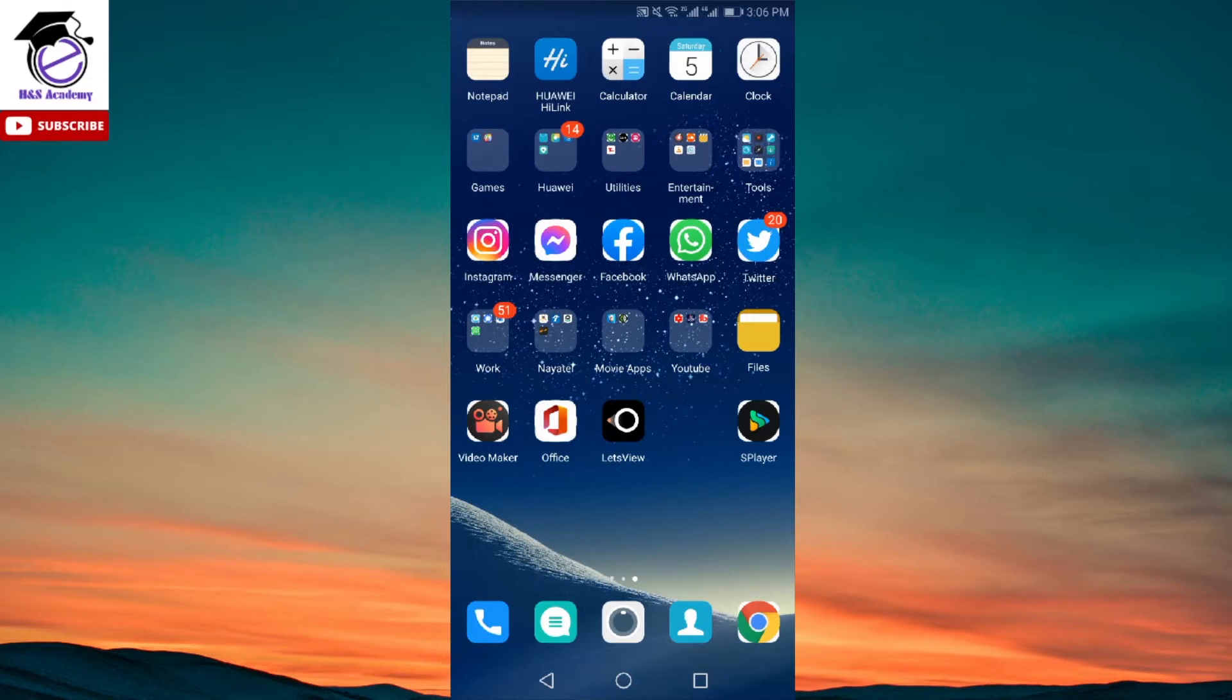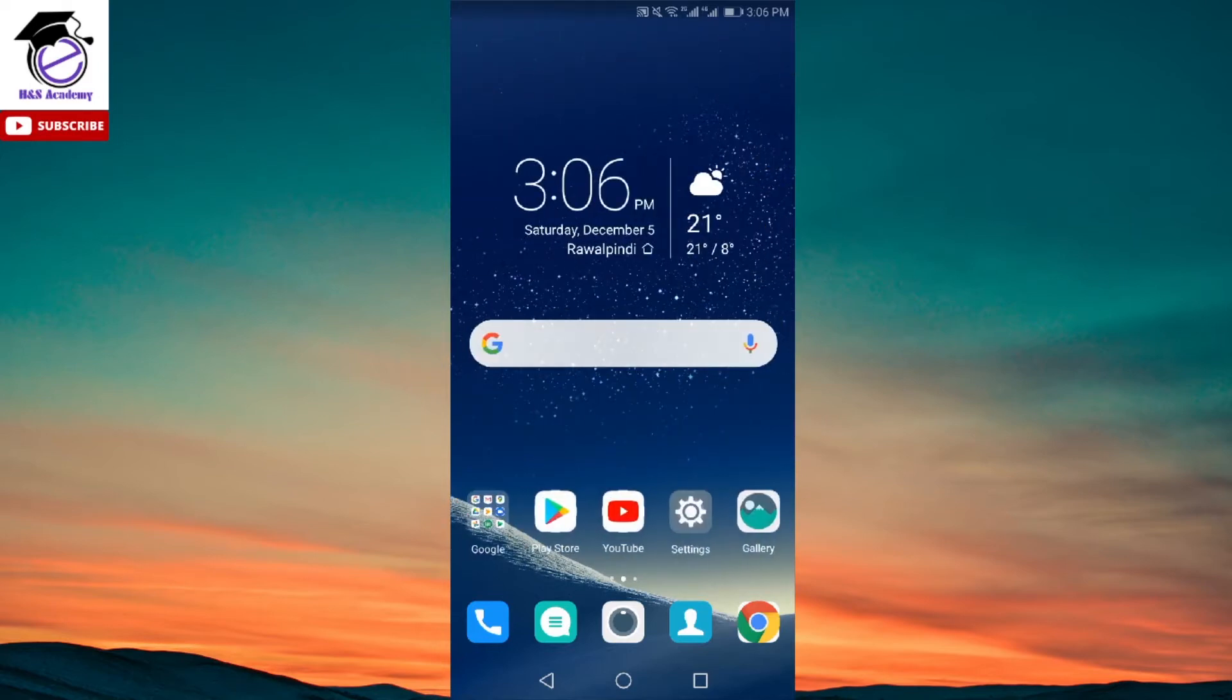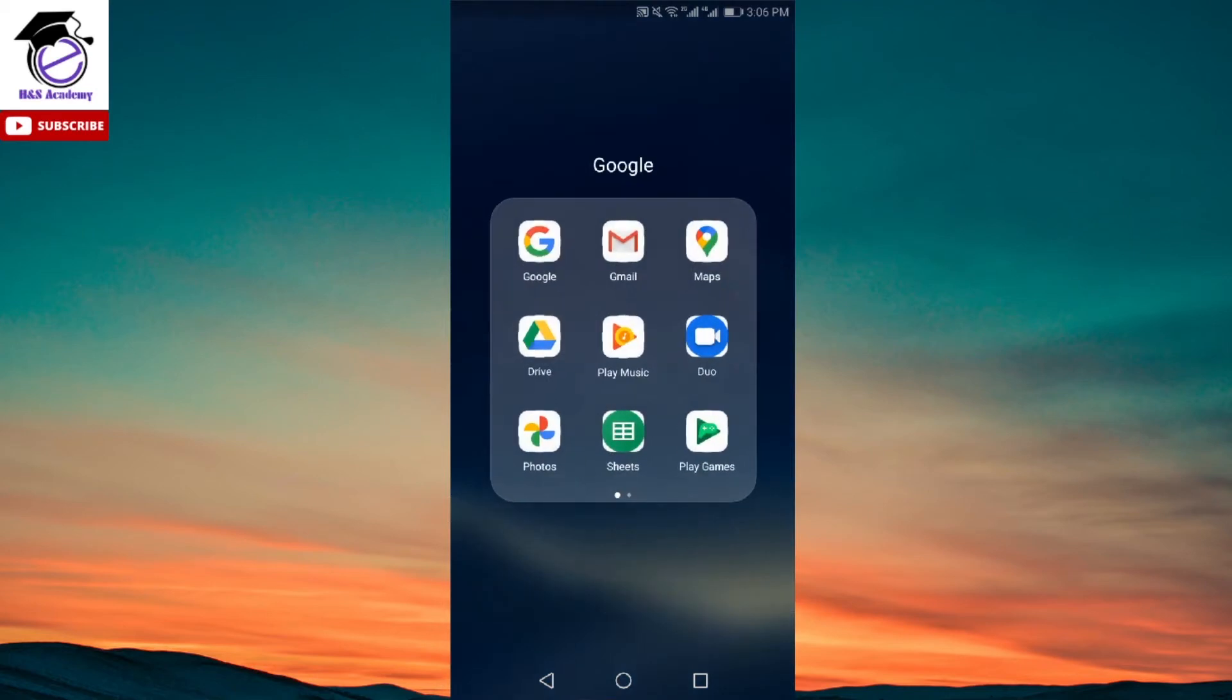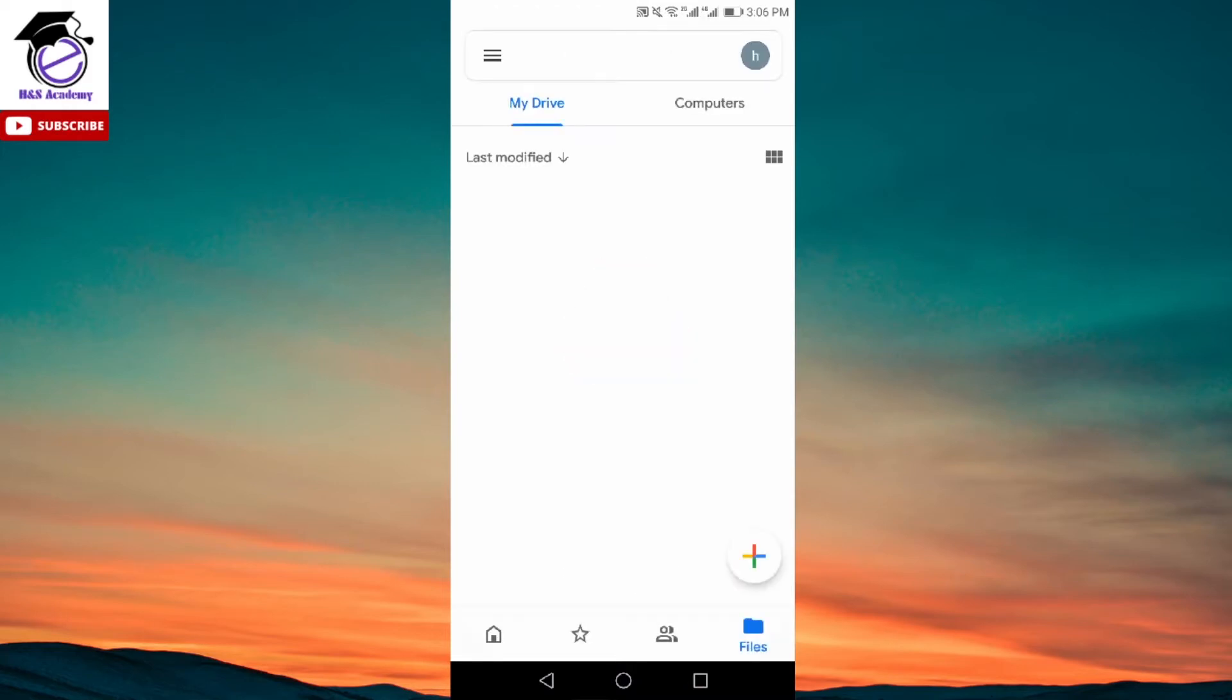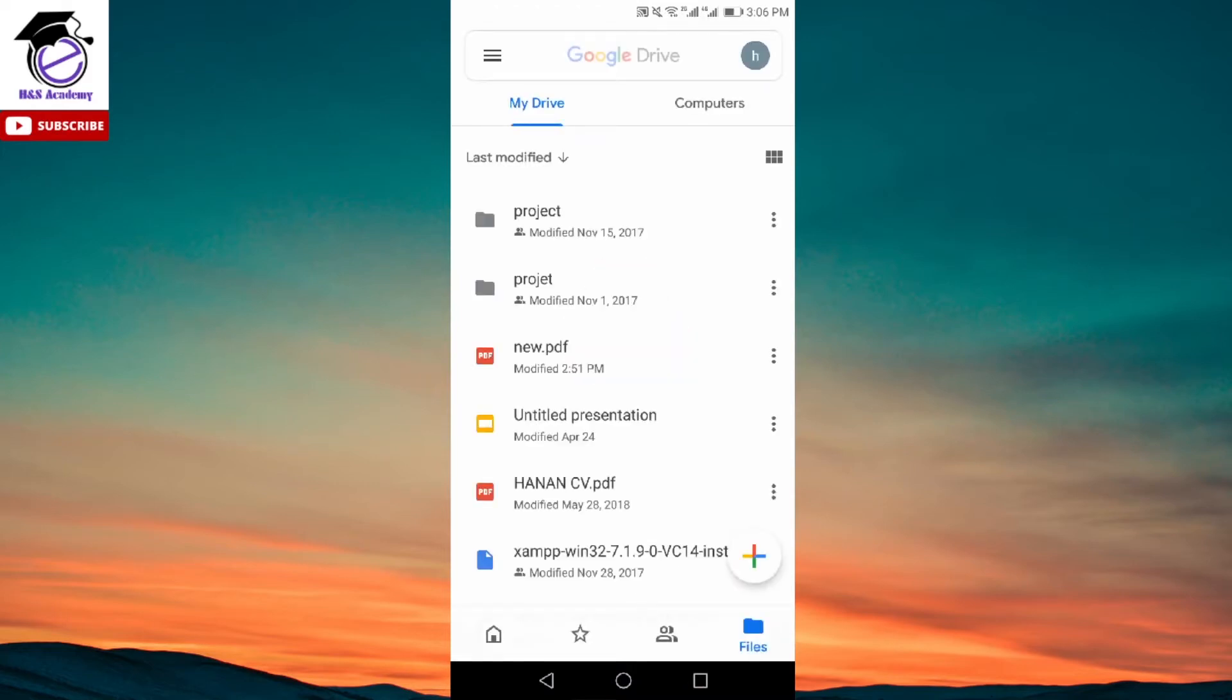The app we're going to use is Google Drive, which is available already on your phone. If you go to the Google folder on your phone, there will be an app called Drive. If you click on that, it takes you to the home page of your Google Drive.